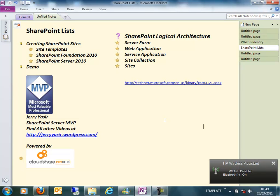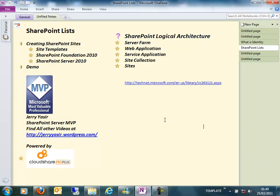A service application is basically a functionality which is shared between web applications in a server farm. It can be within the same server farm, or it can be shared across server farms. For example, if you want to use search functionality in SharePoint and you have a search service application installed in your farm.